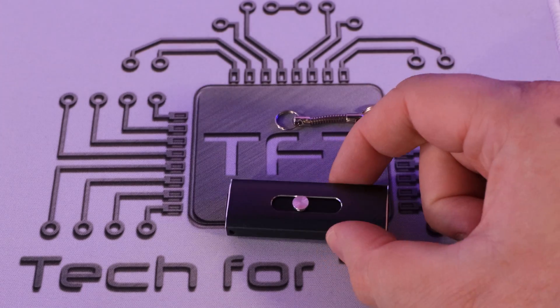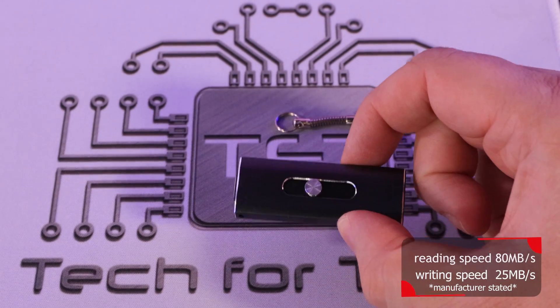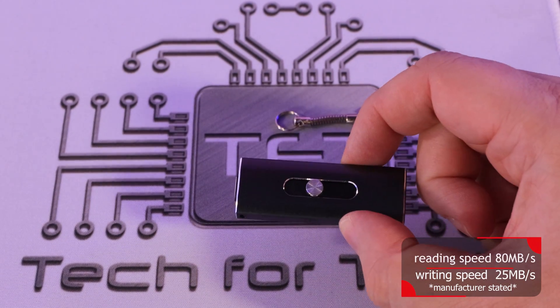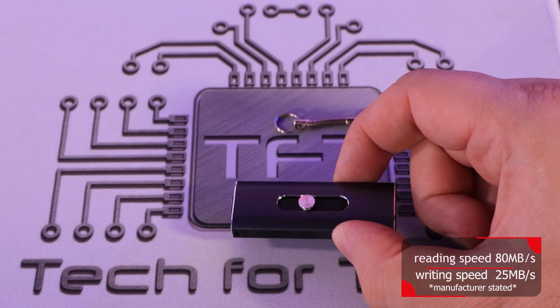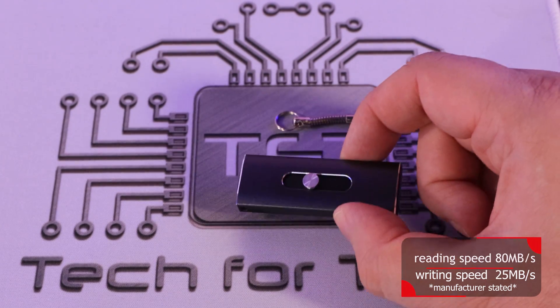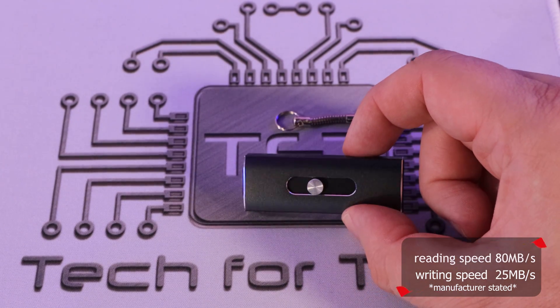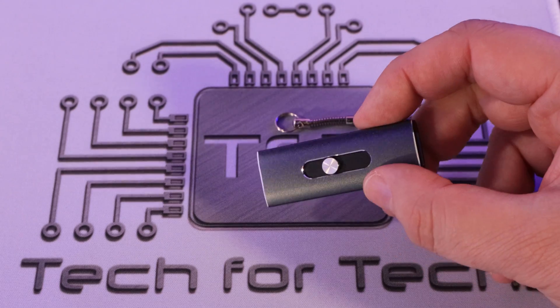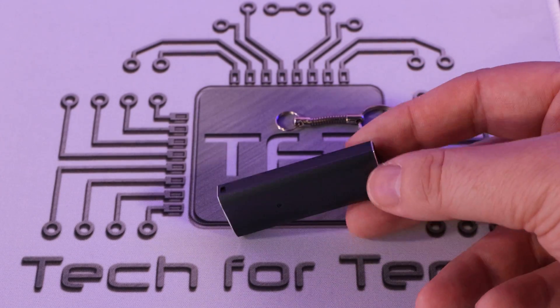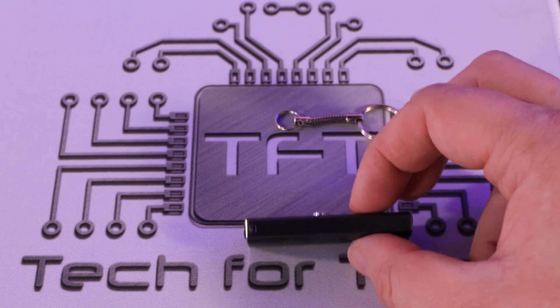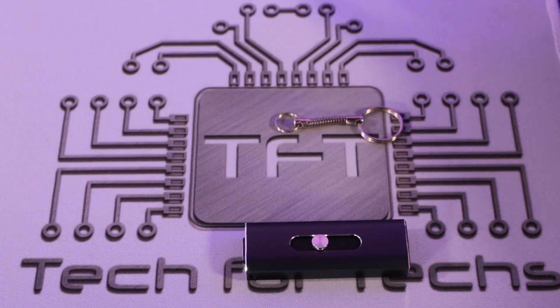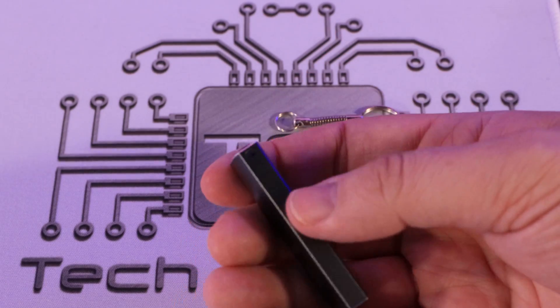Okay so let's have a look at the device. The device itself is rated at running at 80 megabytes per second on the read and around 25 on the write. Obviously we're going to do our own testing in a few minutes to see if that is correct. Otherwise it's quite simple, there's no manufacturer marks on there, it's pretty basic to be honest with you.